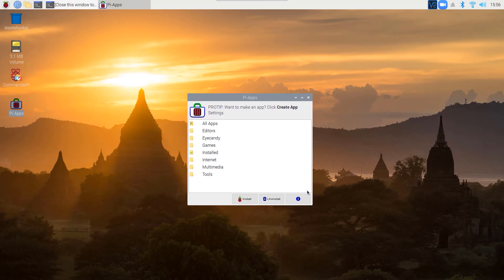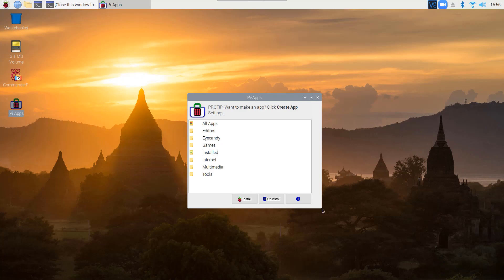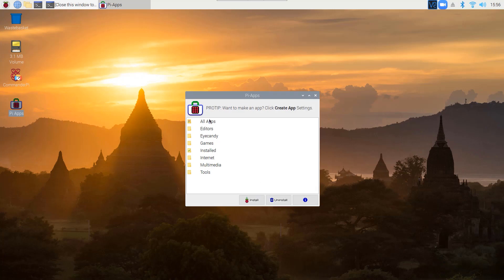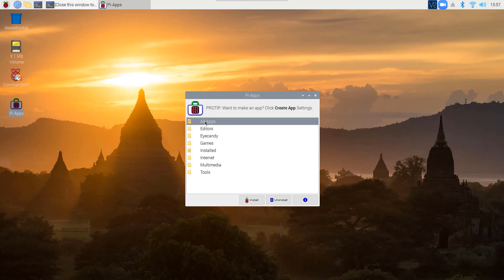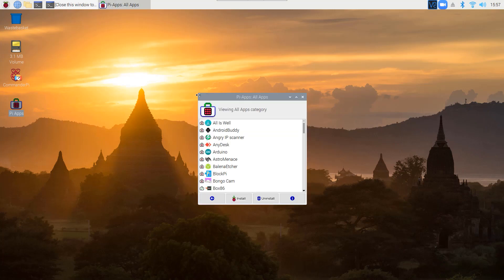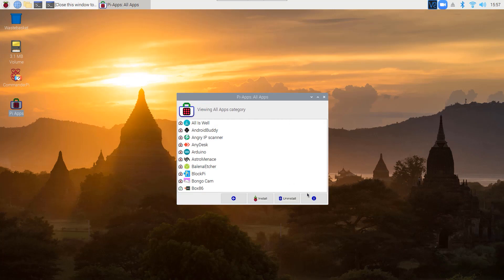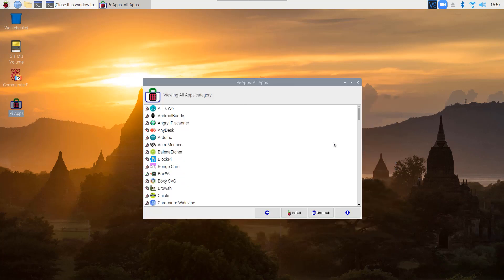In the Pi Apps application store, all apps are categorized very well so that you can easily find the app you want to install. Here are all the categorized tools — you will get multimedia software, internet, games, eye candy, and editors. Here you will also see all the installed software. If you want to see all apps, just double-click on All Apps and it will give you a list of everything you can install using Pi Apps.